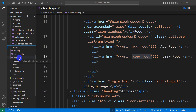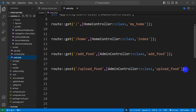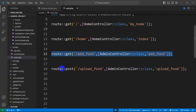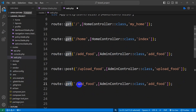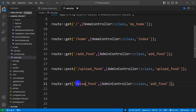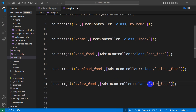Now we need to create a route for this, so let's go to routes then web.php. I'll copy an existing route, and the new route will be a GET route with the name 'view_food'. We'll use the AdminController and the function name will also be 'view_food'.